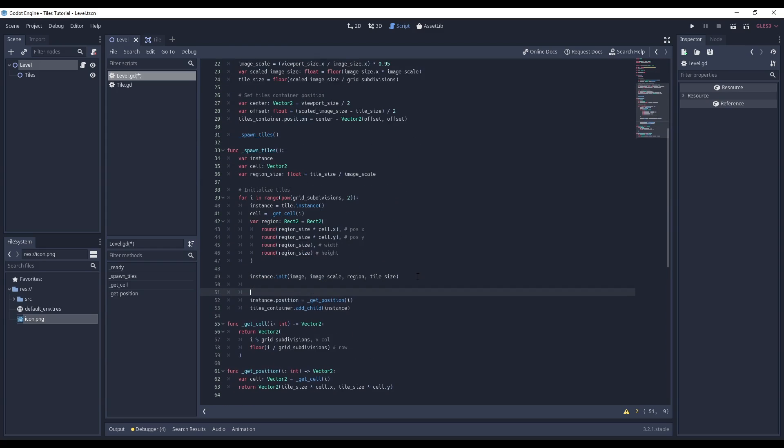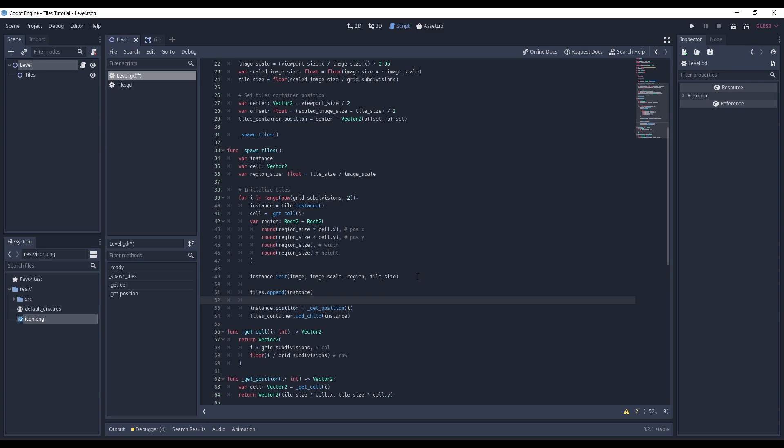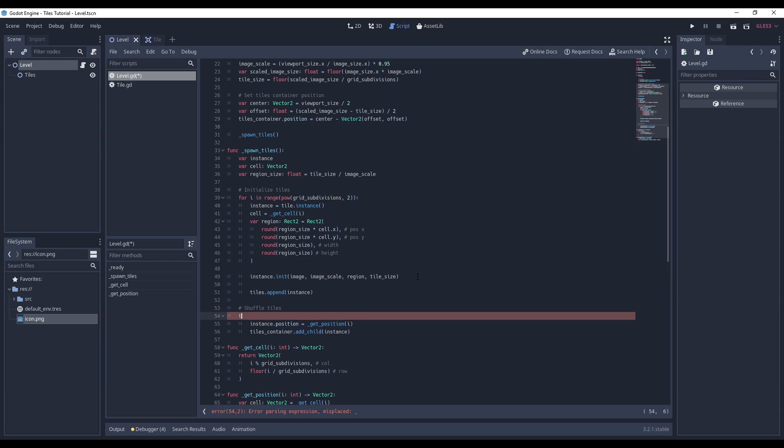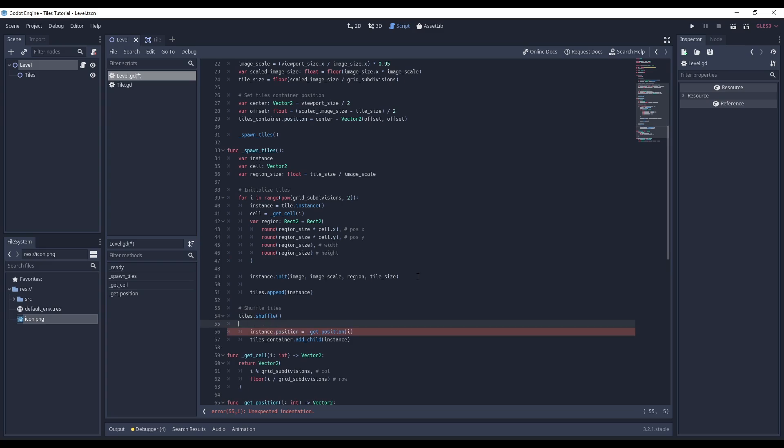After instantiating a tile, I'll add it to the tiles array. Then I use the shuffle function to randomize the array.